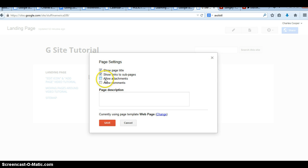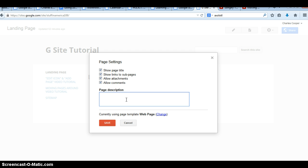So under Page Settings, you can allow attachments, disallow attachments, comments, that kind of stuff, page description. I believe the page description, I haven't used this very often, but I think when the kids navigate to this particular page, the description pops up to let them know what's on the page, and then it fades after five or ten seconds.